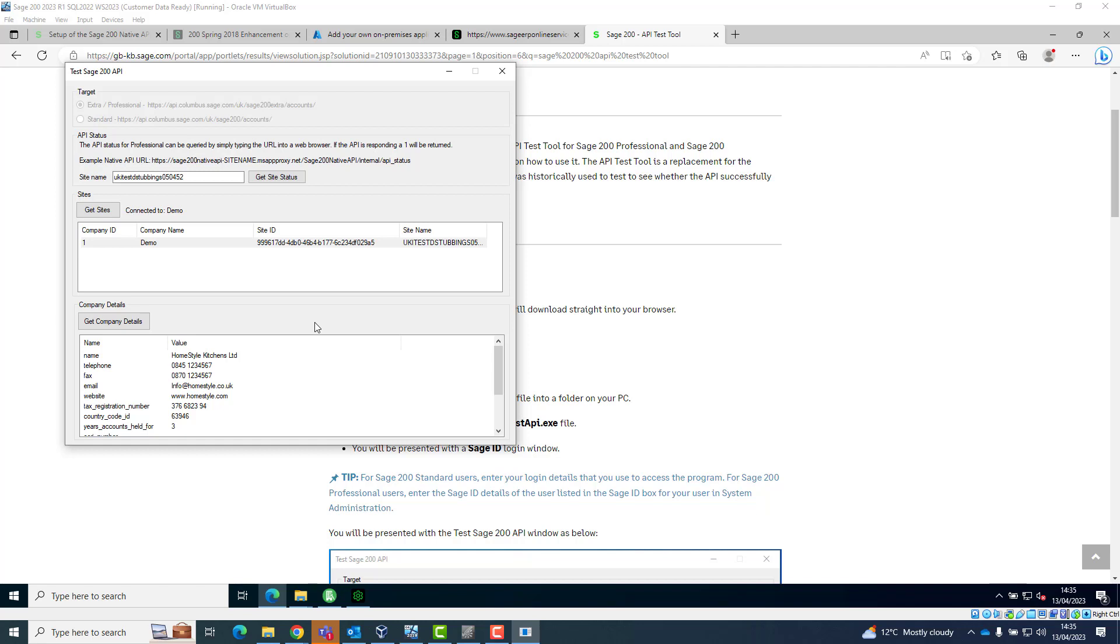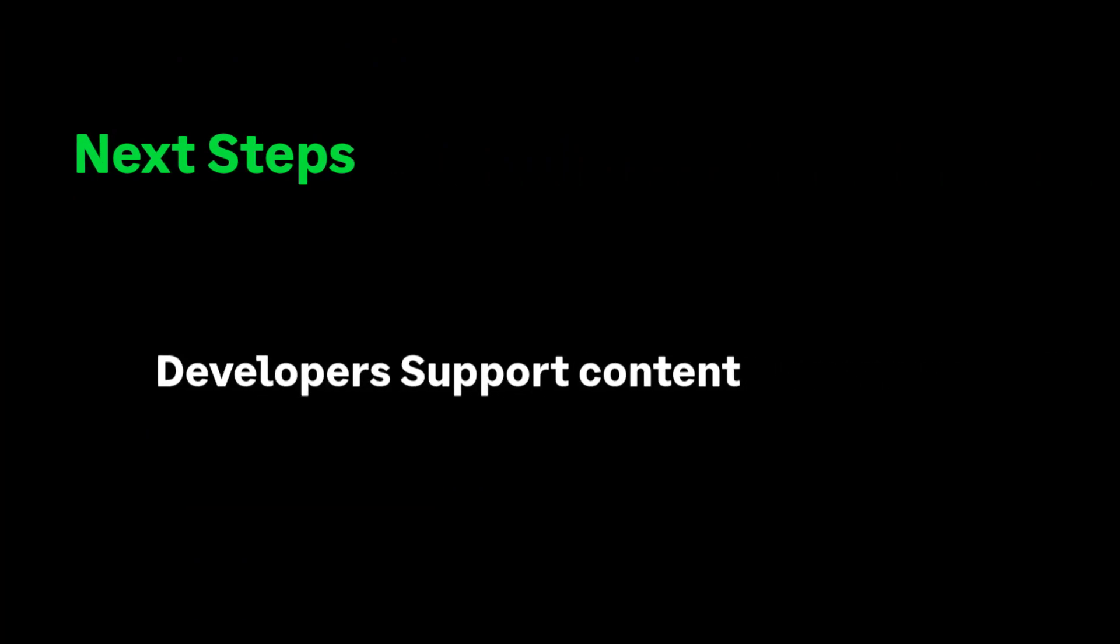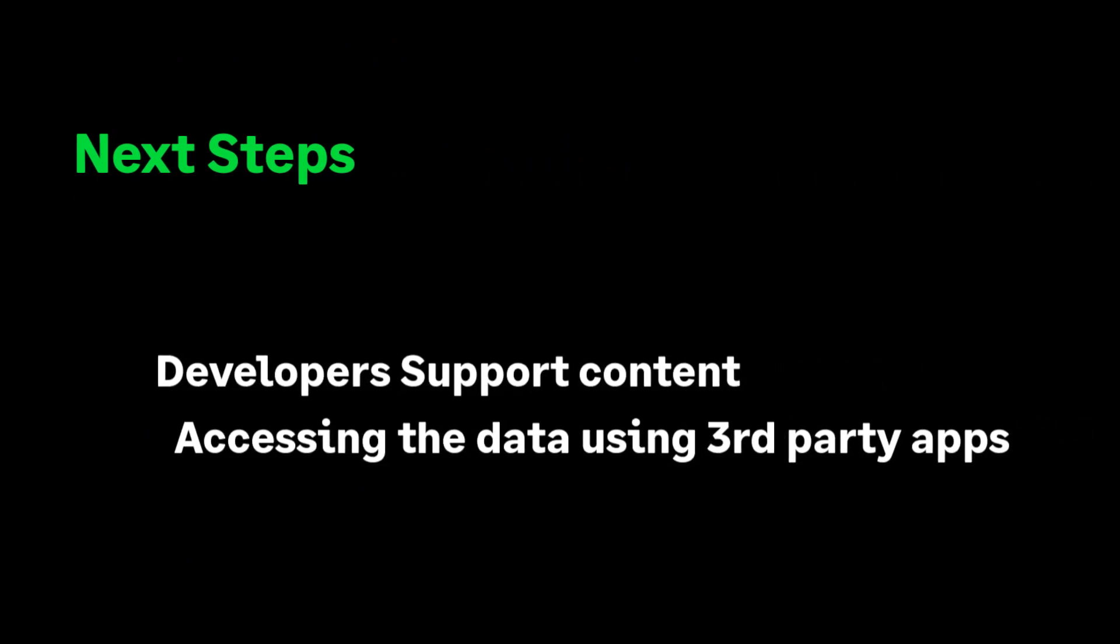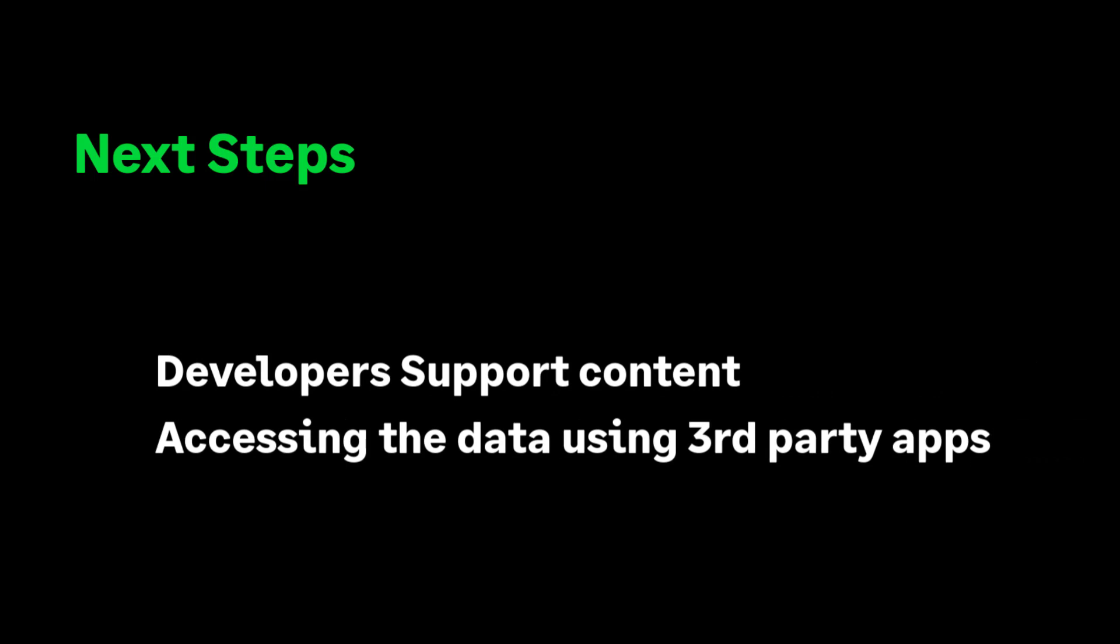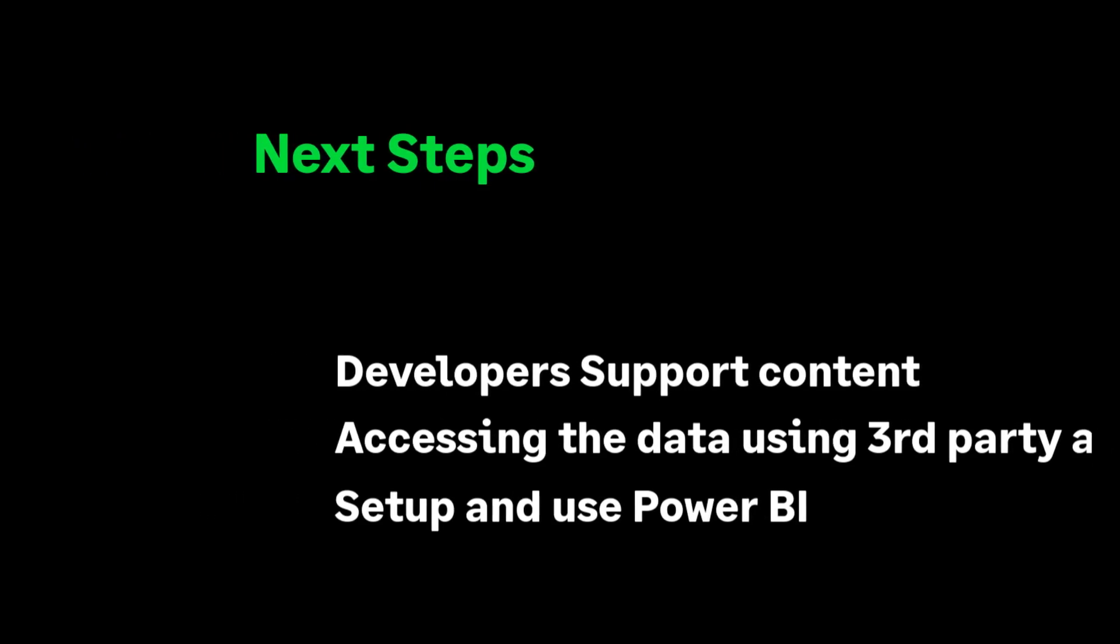This is proof the API is set up correctly and is ready for use by the customer's developer to allow third party applications to use this connection. Our developer support team have created some video content. This covers how to query the API endpoints using Postman or other third party tools. This will be useful for any developers who are making their own applications to either send information to or pull information from the Sage 200 professional program using the native API. There is an additional video on how to set up and use Microsoft Power BI, which may be of interest.